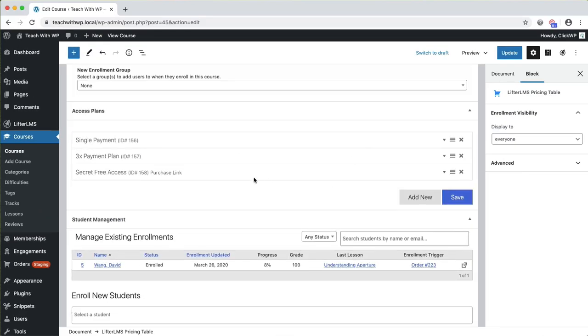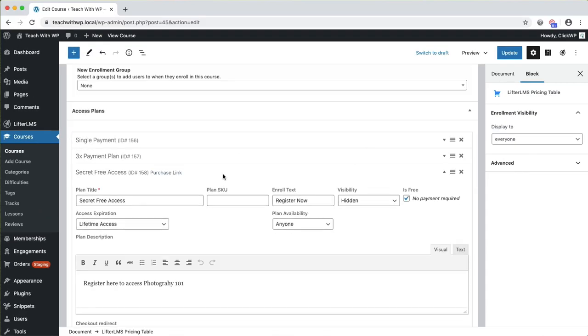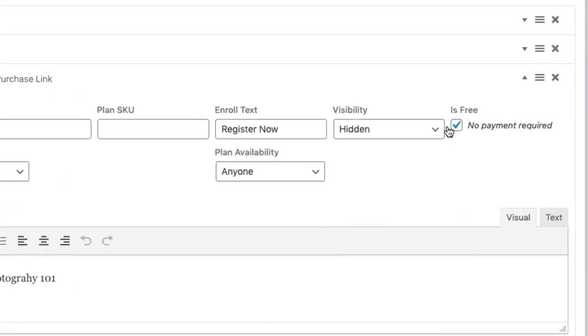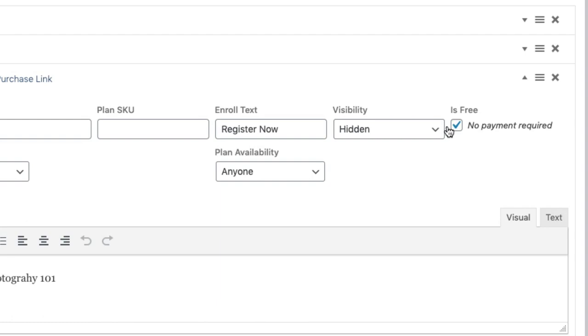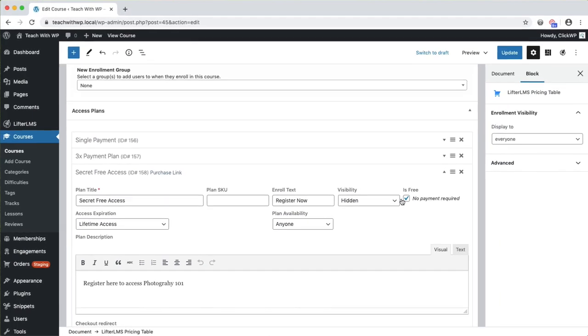Notice that I have a secret free access plan here. This is a hidden plan that doesn't appear in the pricing table, and is used to register students without collecting payment. So this is useful for students who may have paid you directly, or if you just want to give your buddies free access to the course.